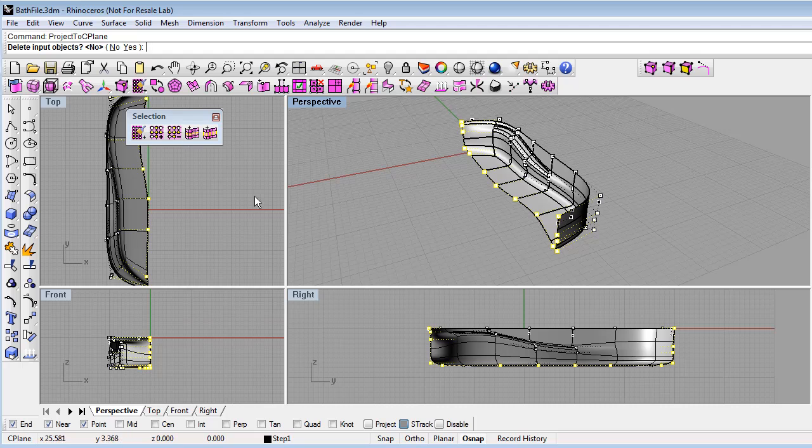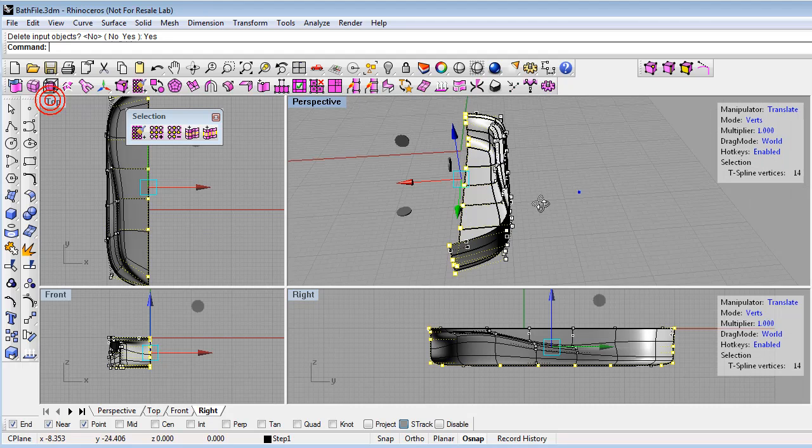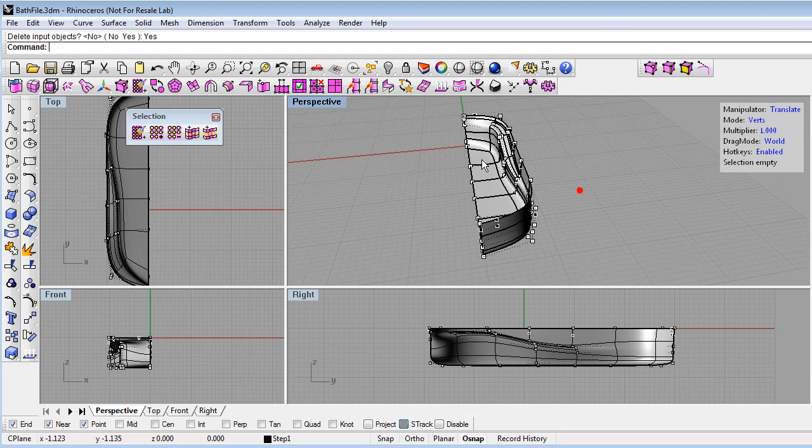Delete objects? Yes, but first I'll go in the right view because this is the C-plane I want to project to. And now you can see that's projected all those control points straight along that C-plane.